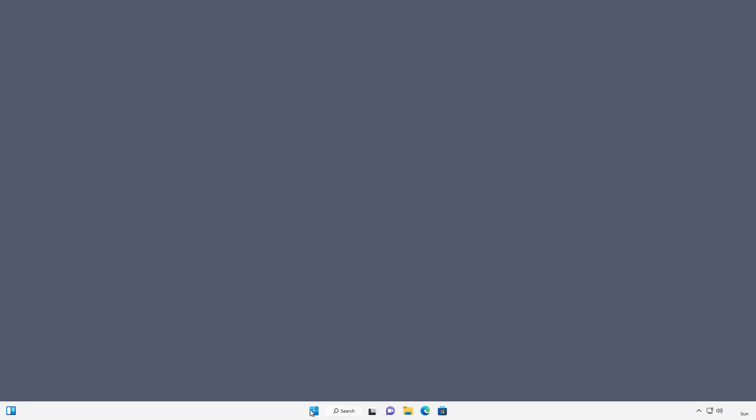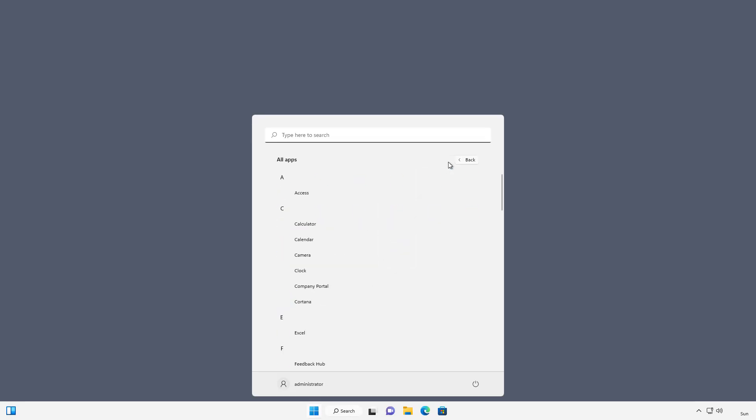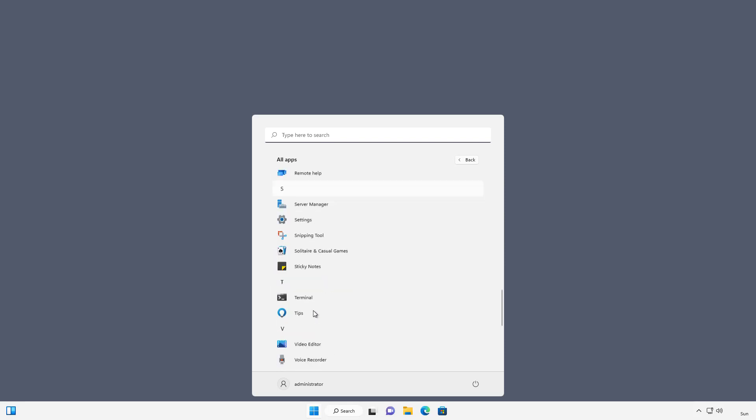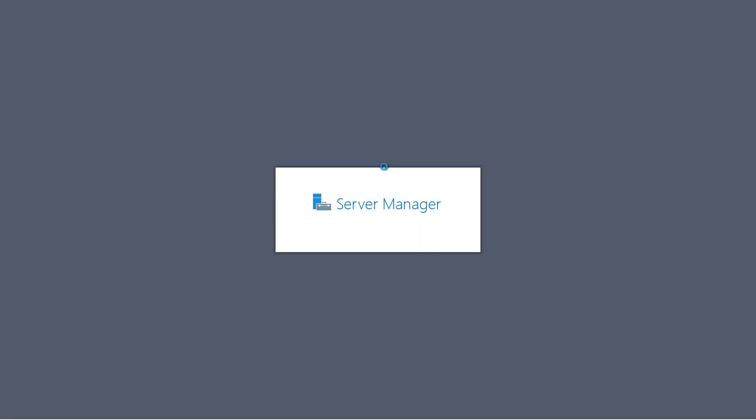So down at my Start button, I'm going to go to All Apps. And I'm going to scroll down to where it says Server Manager, or you can just type in Server Manager either way. And I'll click on that. And this will give us the ability to connect to our Active Directory domain.